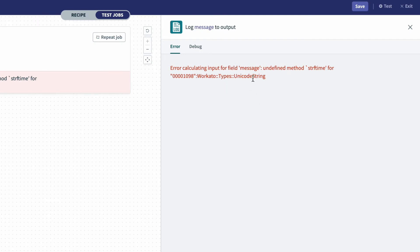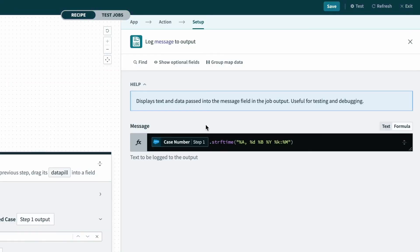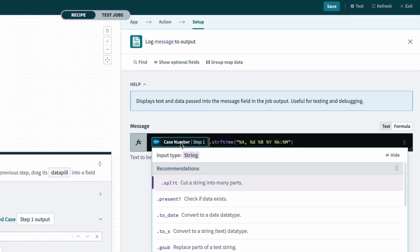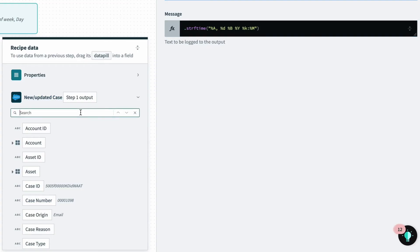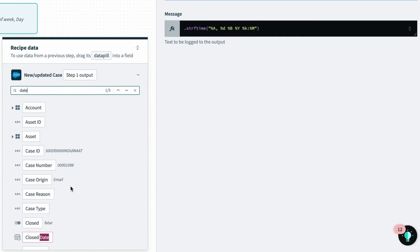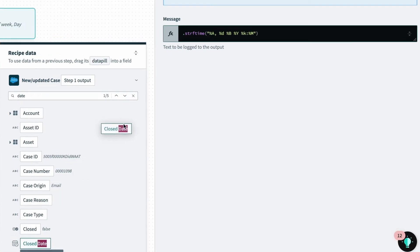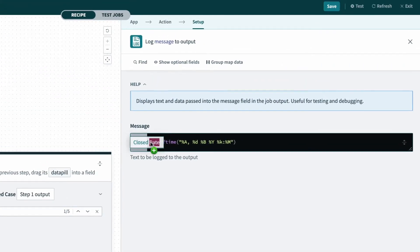So with that information, I can go back to the recipe, and I can see that the data pill I've mapped over is actually incorrect. So what I want to do is use a date pill, and I can drag that over.